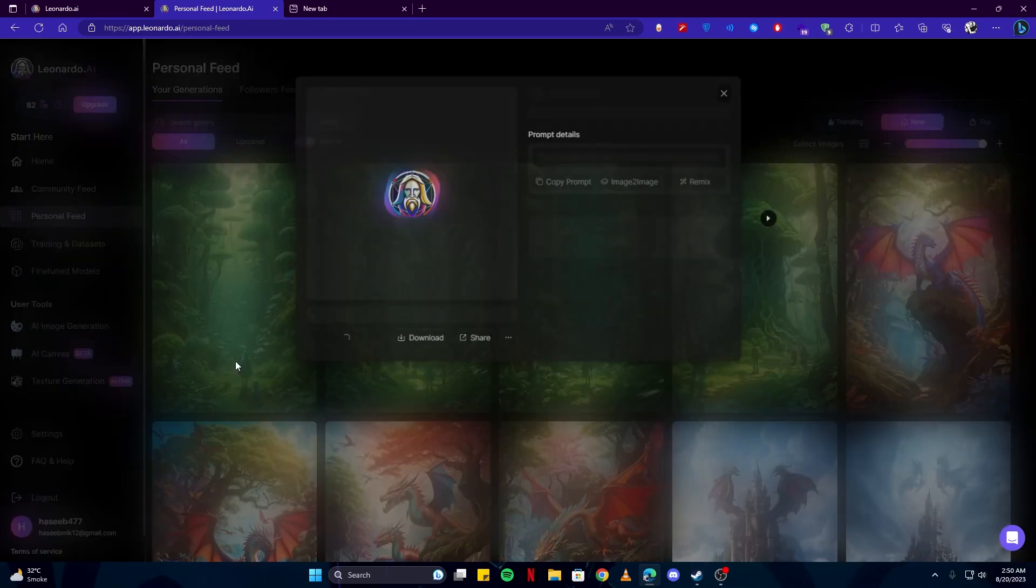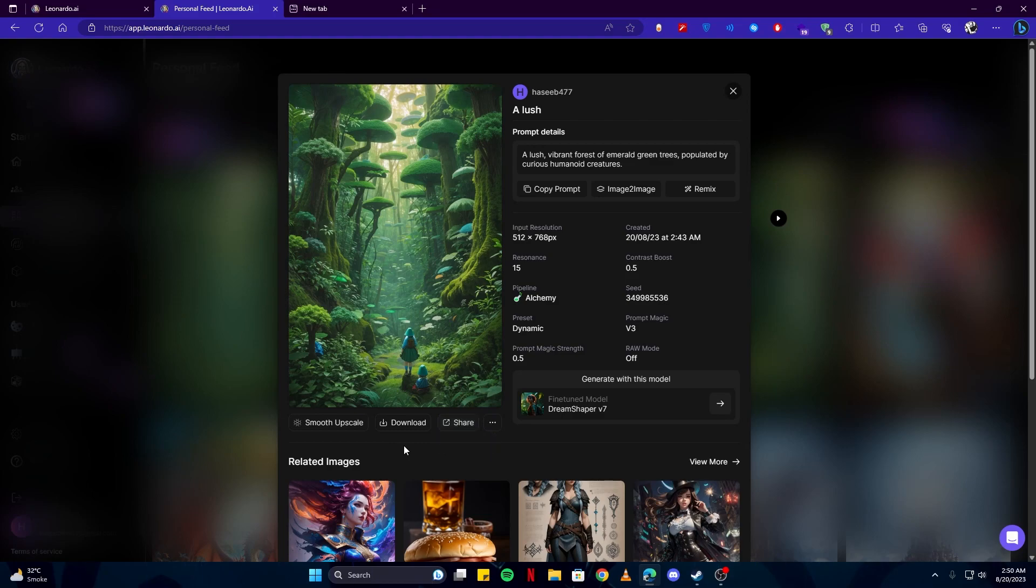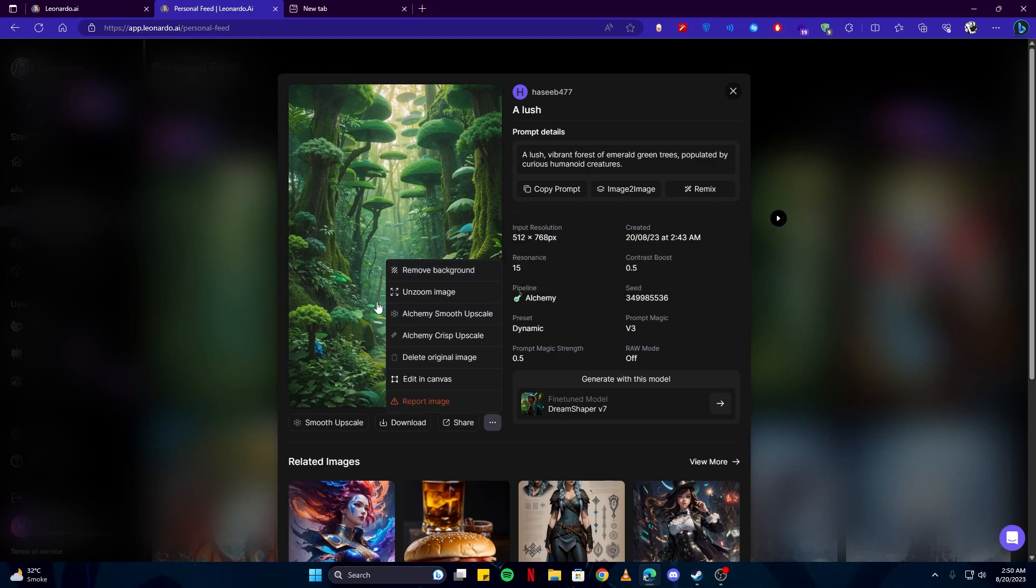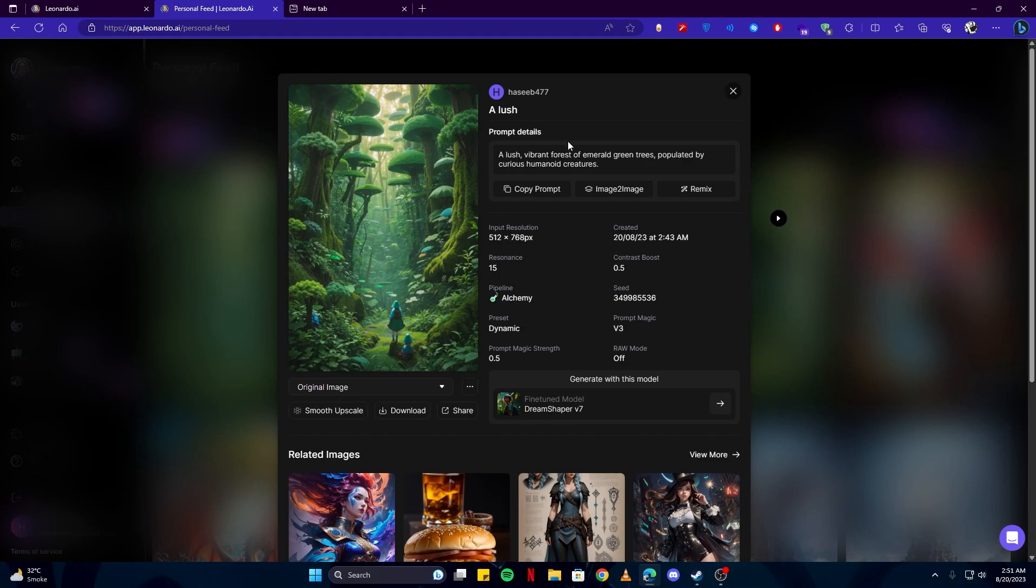And select an image, you can see that you can either share it to your friends via the link, you can download the artwork, you can also remove the background. Like if it was a single character image, you could remove the background by selecting this button. And there is another cool option which is image to image.